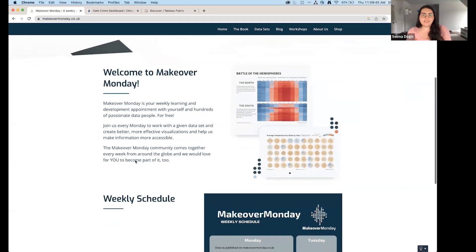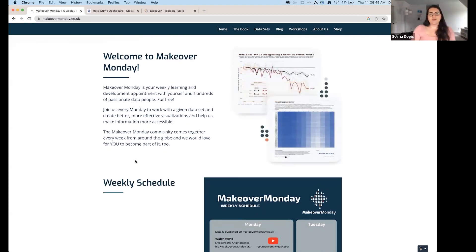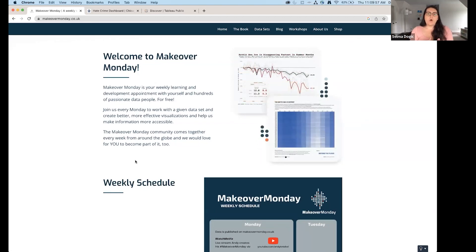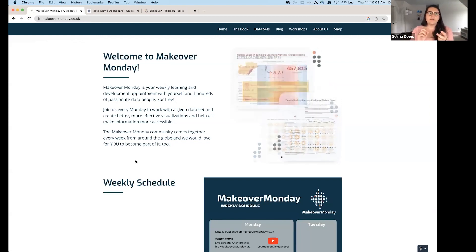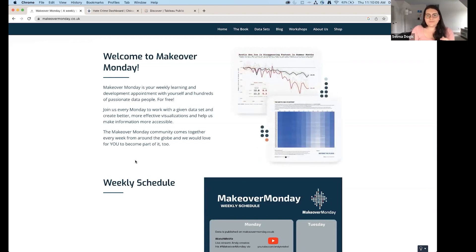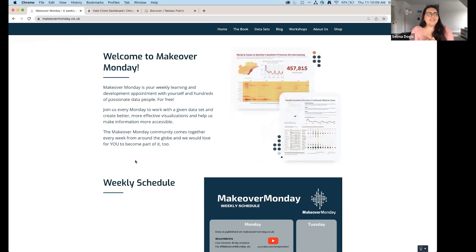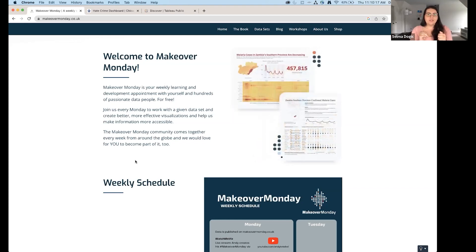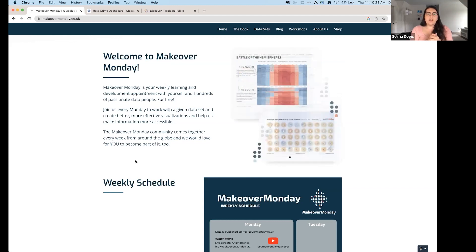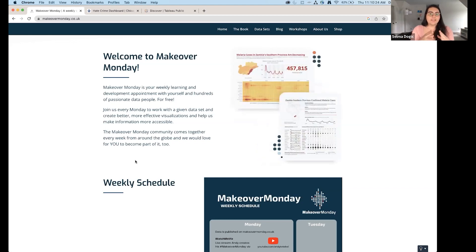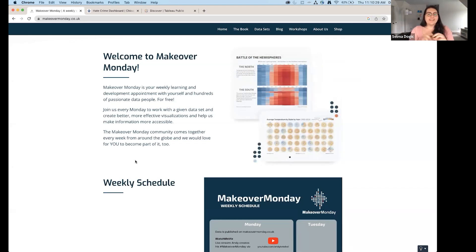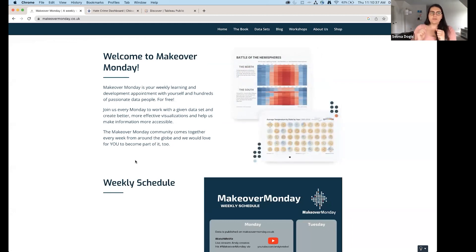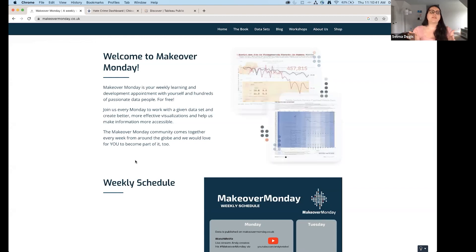Makeover Monday takes a visualization or data story that's already out in the world, makes the data available, and challenges you to revise it — either making the story more effective or identifying different stories to tell. There's also a similar challenge called Workout Wednesday, which is the opposite: instead of changing something existing, you try to rebuild a given dashboard from scratch.